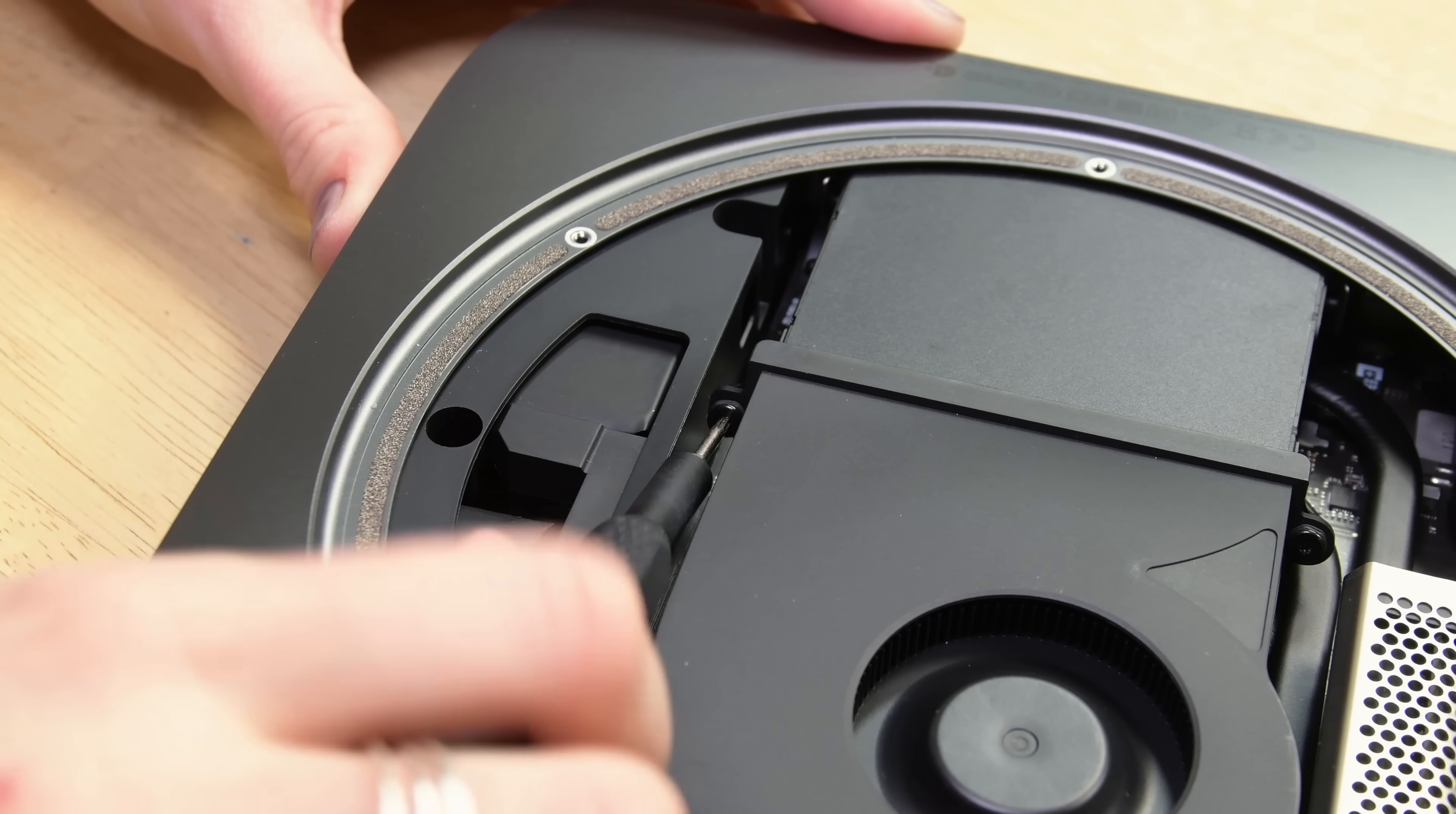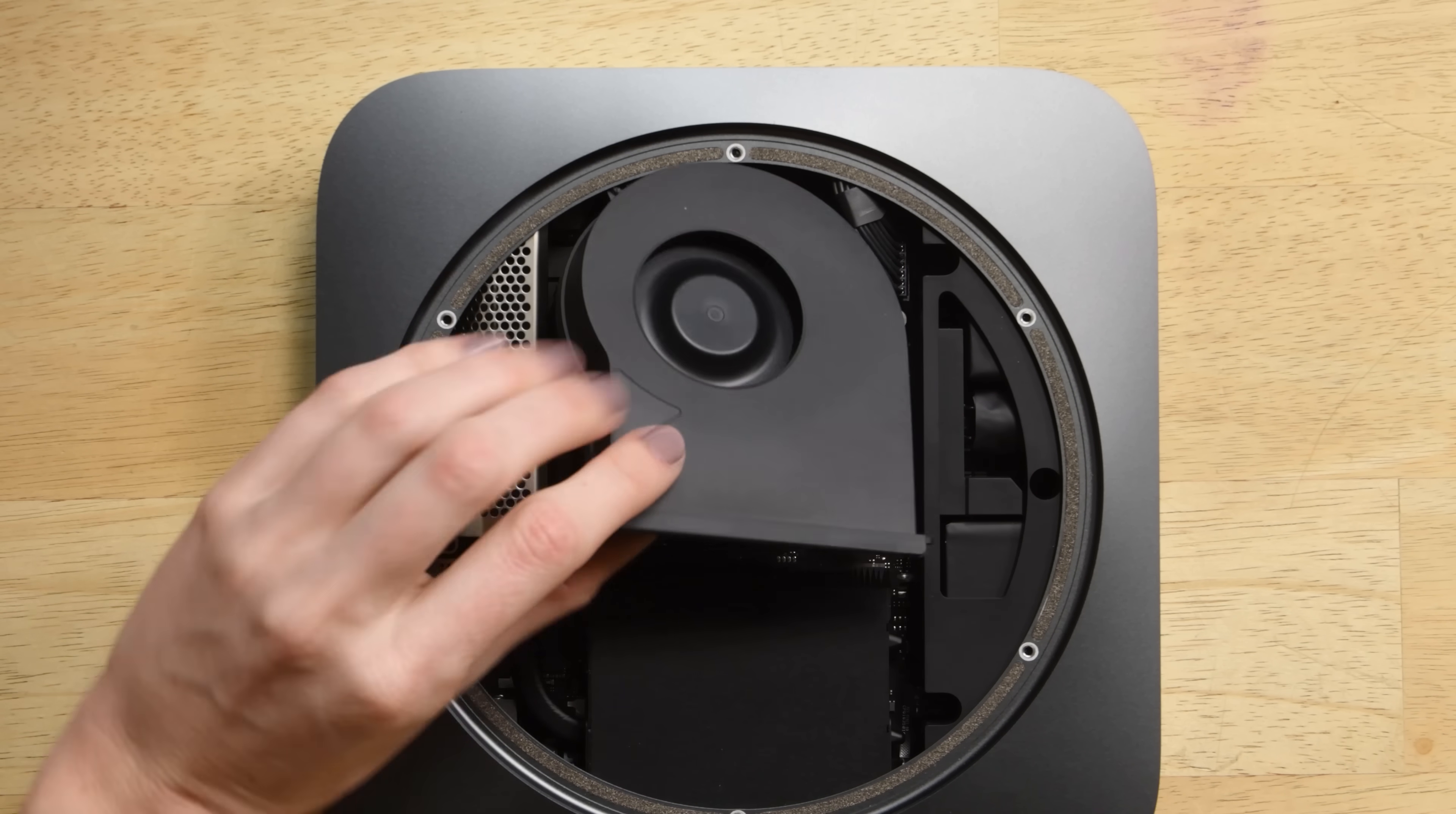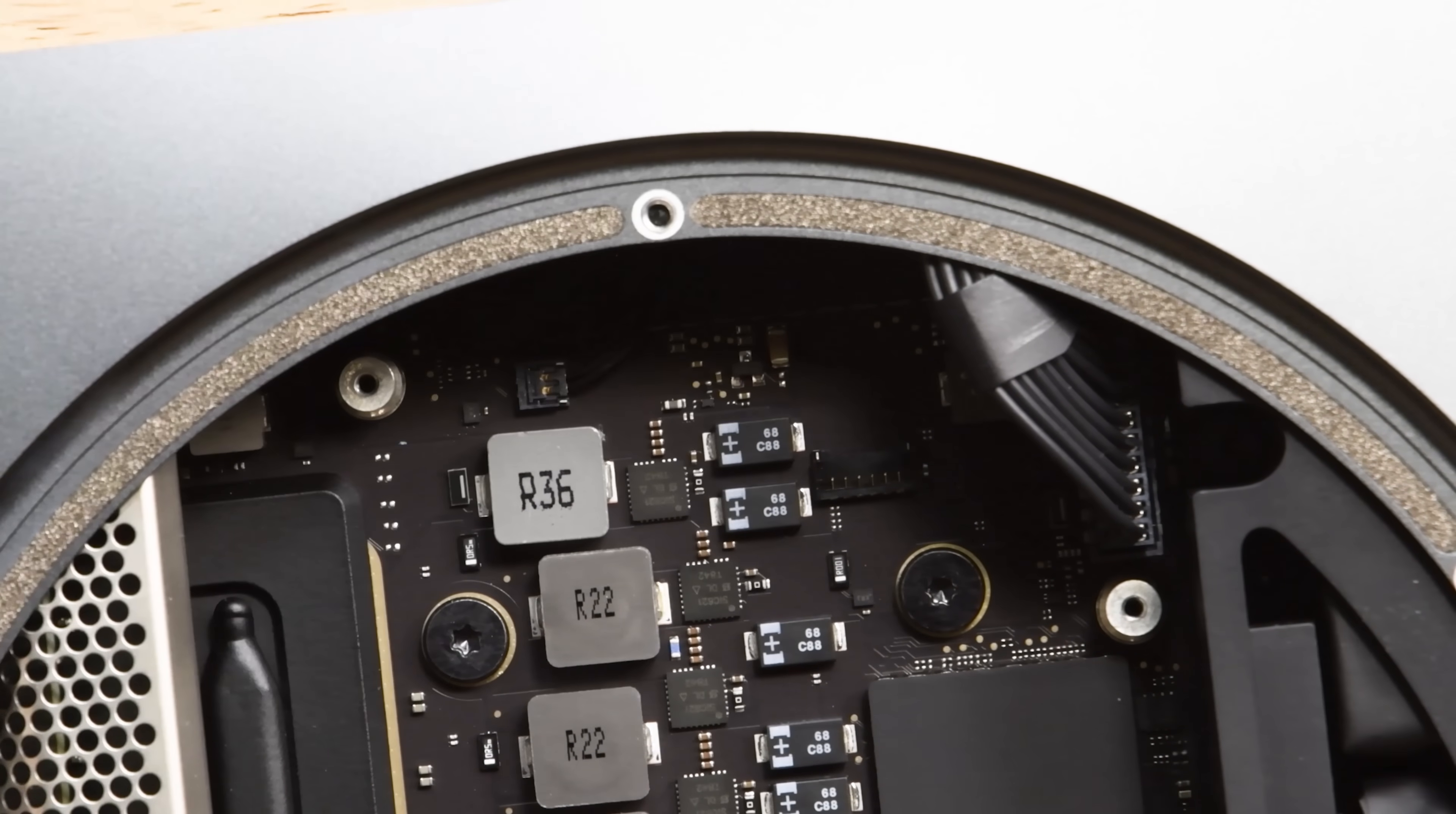You'll also find rubber grommets securing the screws to the fan so the screws might not come all the way out. The cable that attaches the fan to the logic board is underneath the fan itself, so we need to carefully lift the fan up by the flat edge near the exhaust vent without putting any strain on the cable. Flipping the fan over we reveal the connector and are able to disconnect the fan from the logic board.